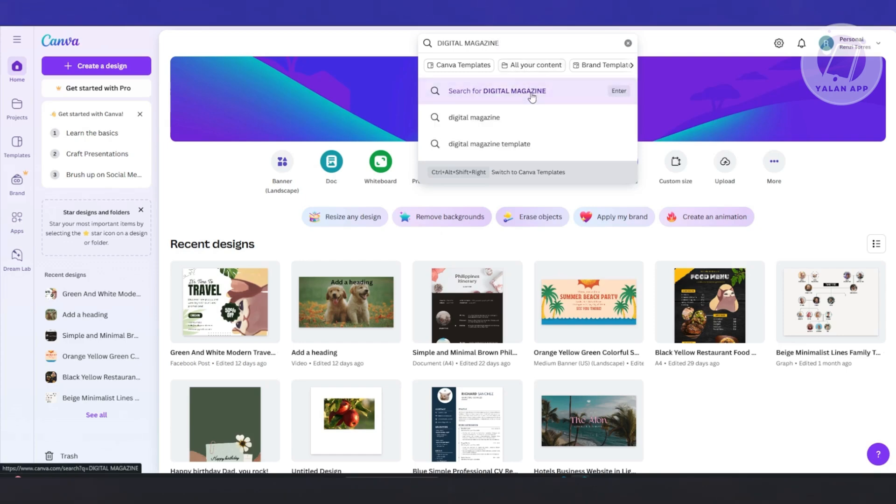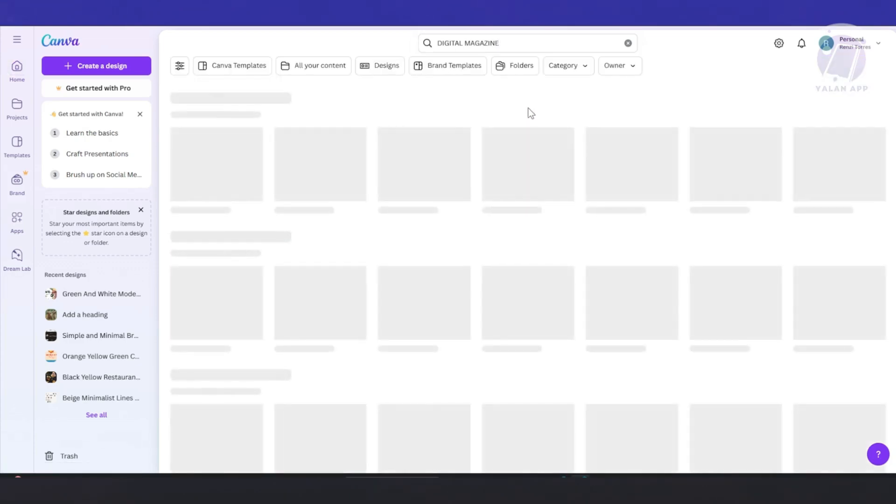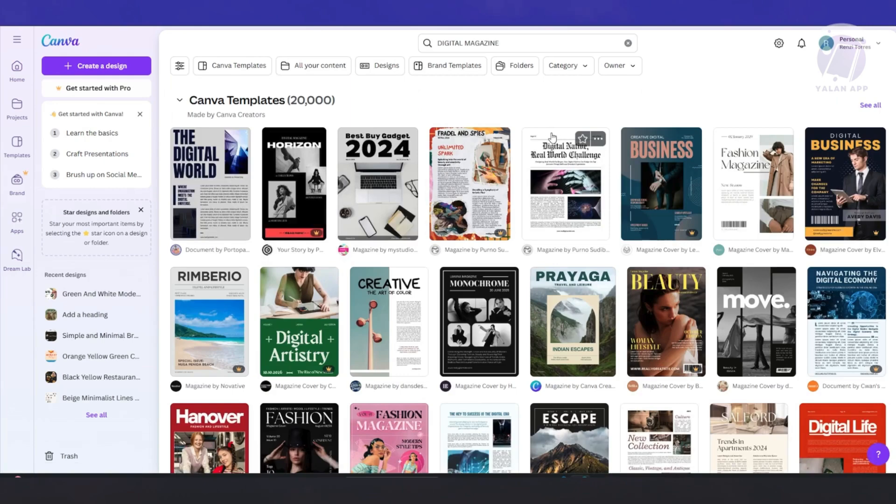Now from here, go and click on search digital magazine and start choosing whichever format or design that you want to start with. Obviously there are going to be a lot. Let's choose the very first one here and click on customize this template.